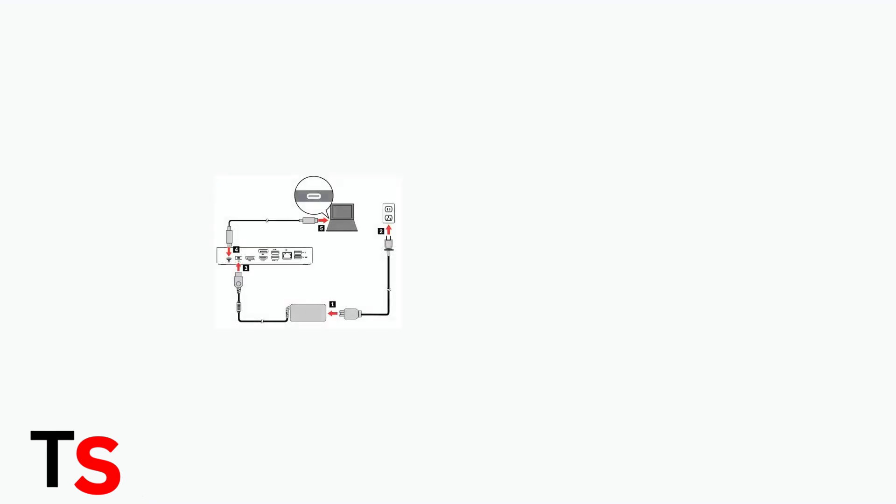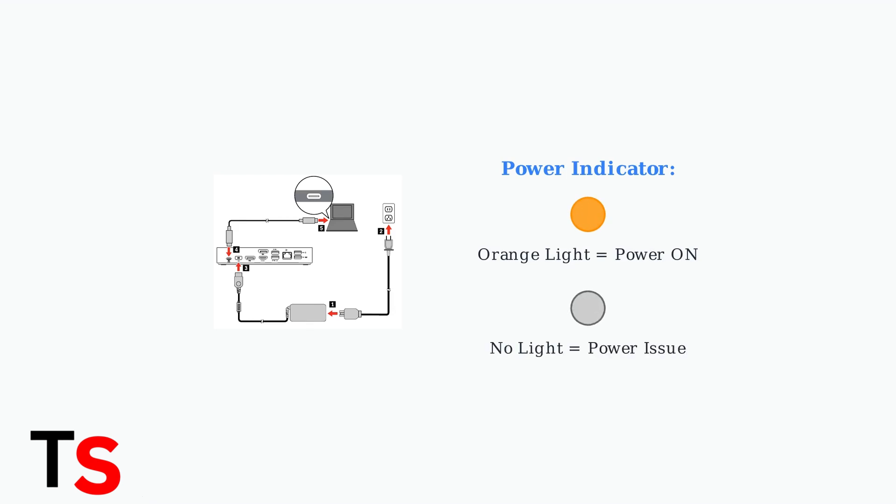An orange light on your ThinkPad dock indicates that it's powered on and ready to use. If you don't see this light, you likely have a power supply issue. Another major issue is compatibility between your dock and ThinkPad model.